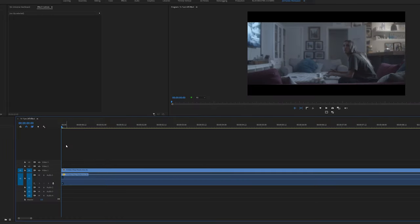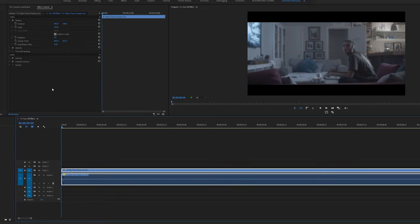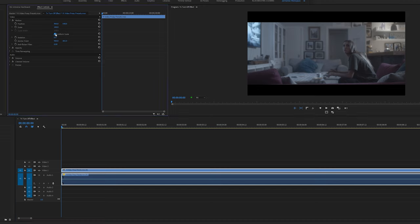So I have my clip in my timeline. I'm going to select my clip, go over into the effects control panel and I'm going to uncheck uniform scale and click the stopwatch button to set a keyframe under scale height and scale width. Now I'm going to set them both to zero.